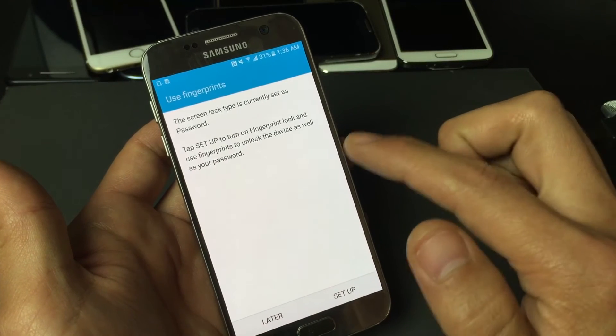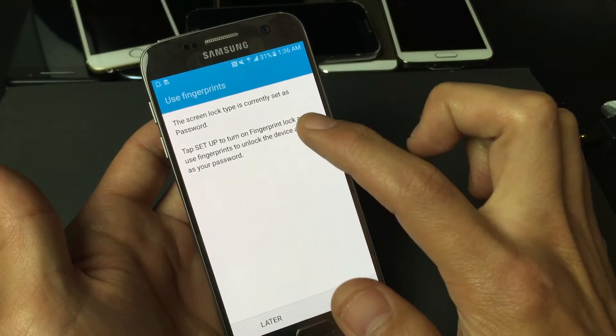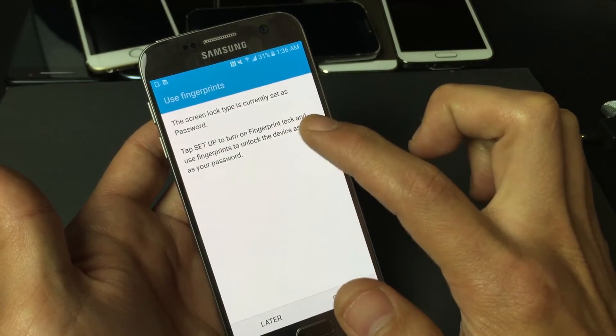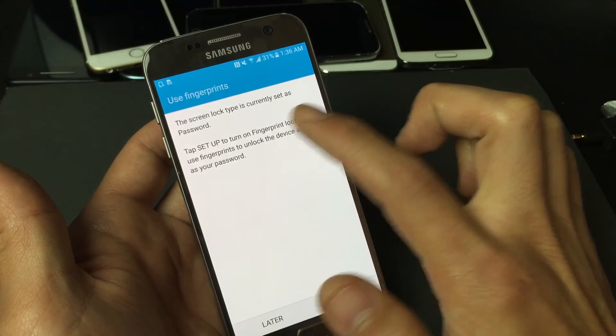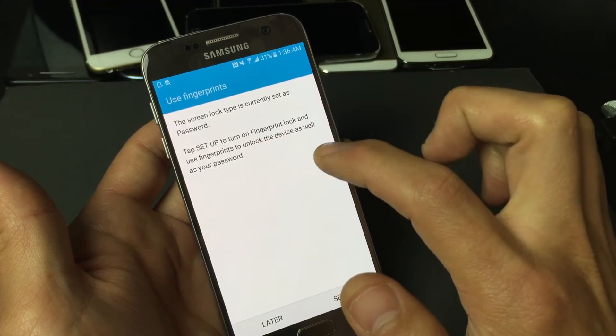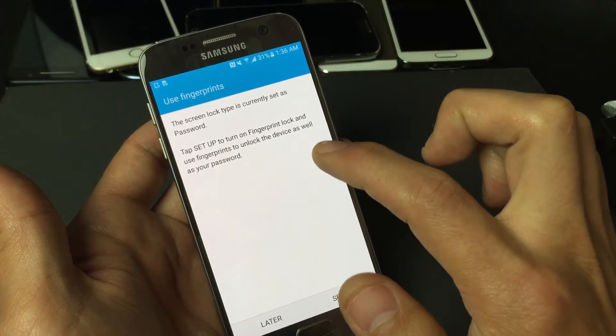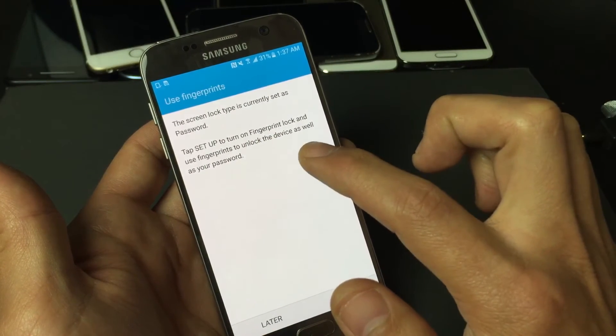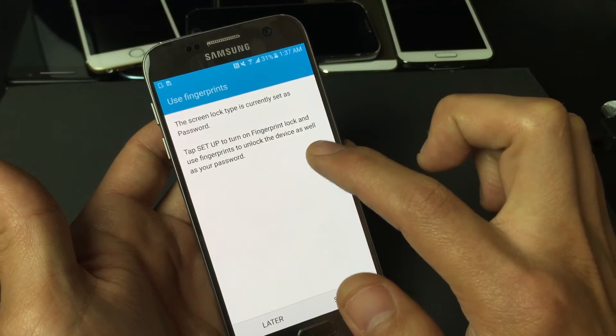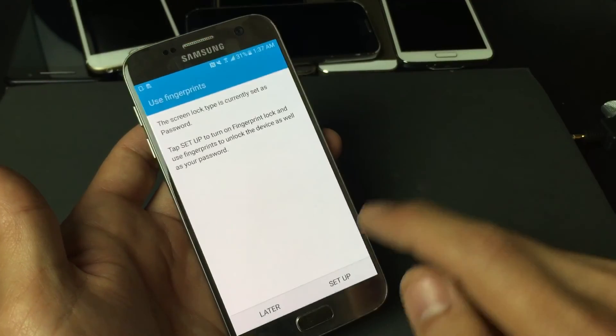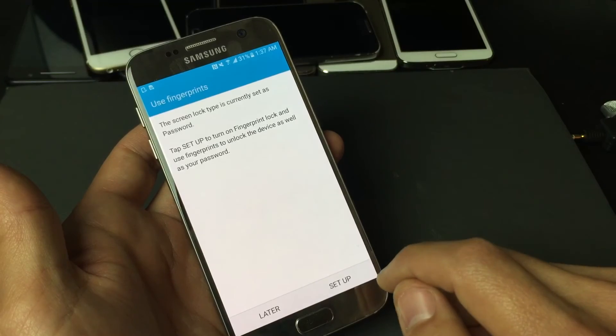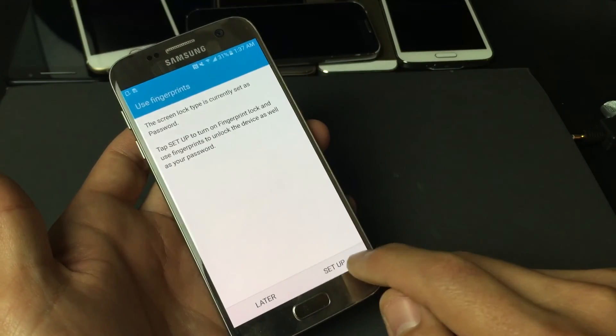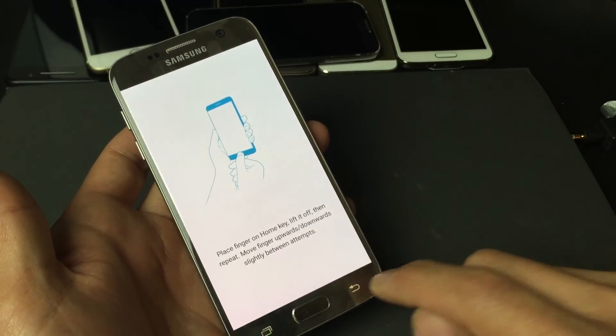And then this will come up: use fingerprints. It says the lock screen type is currently set as password. Tap setup to turn on fingerprint lock and use fingerprints to unlock the device as your password. Now I definitely recommend using your fingerprint to setup because you would simply just tap on setup here.